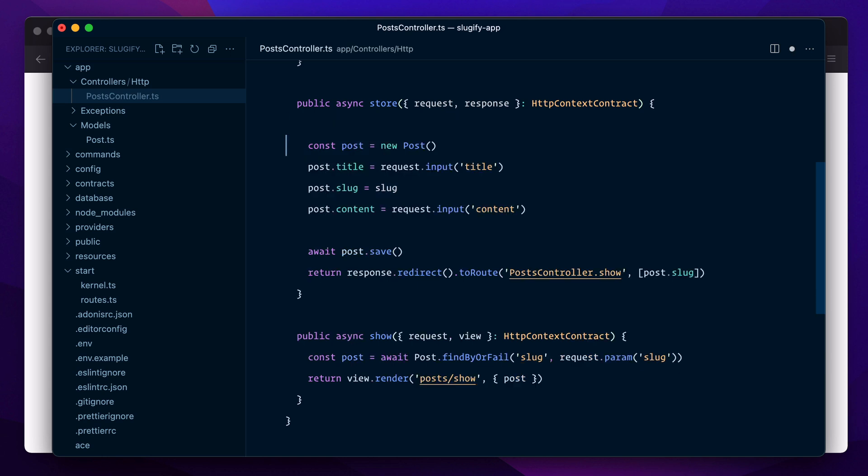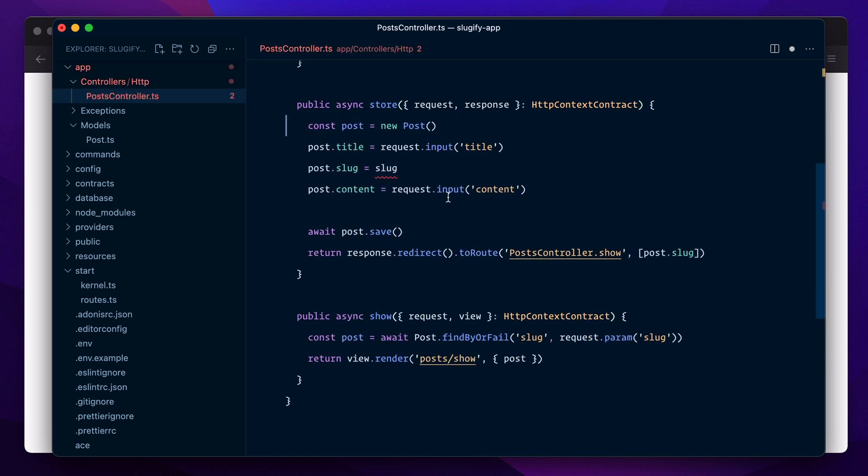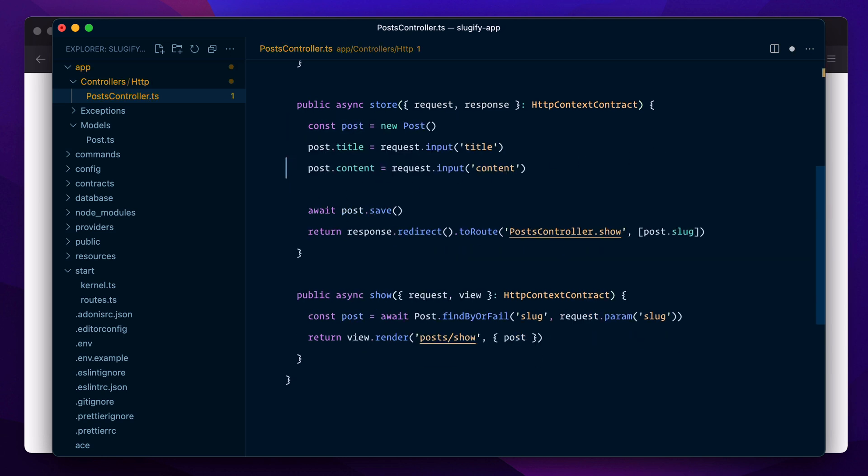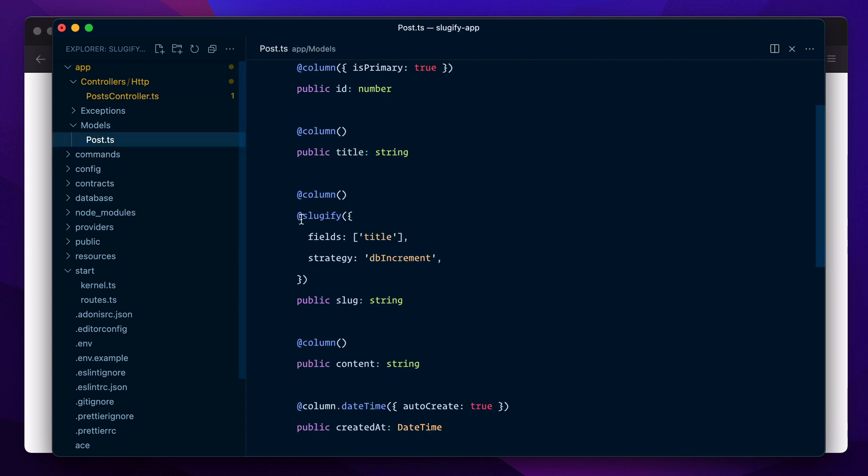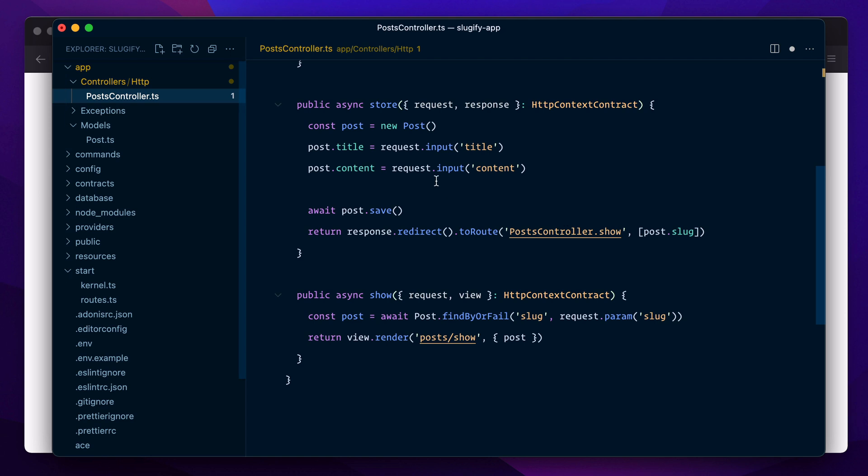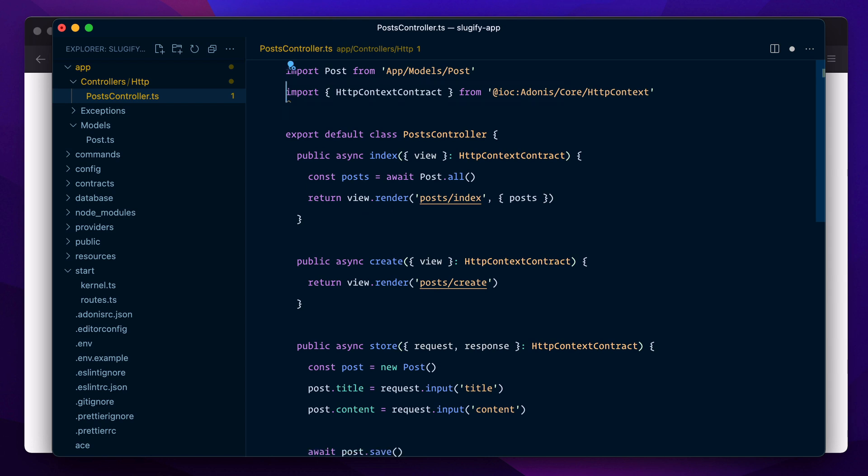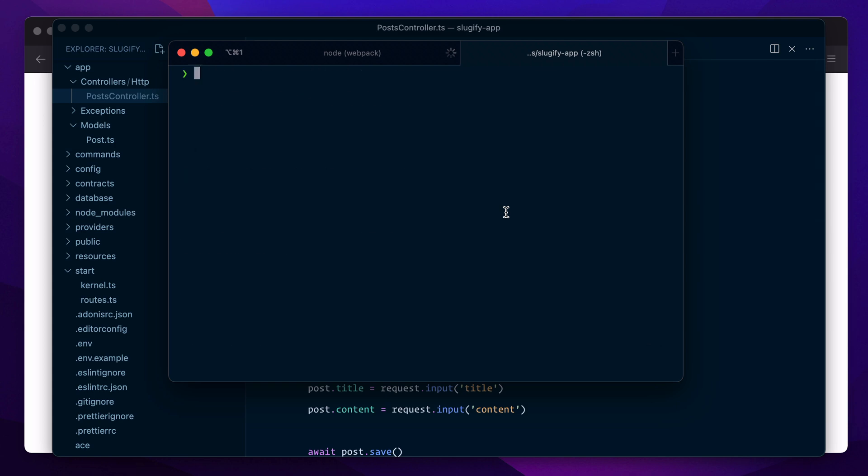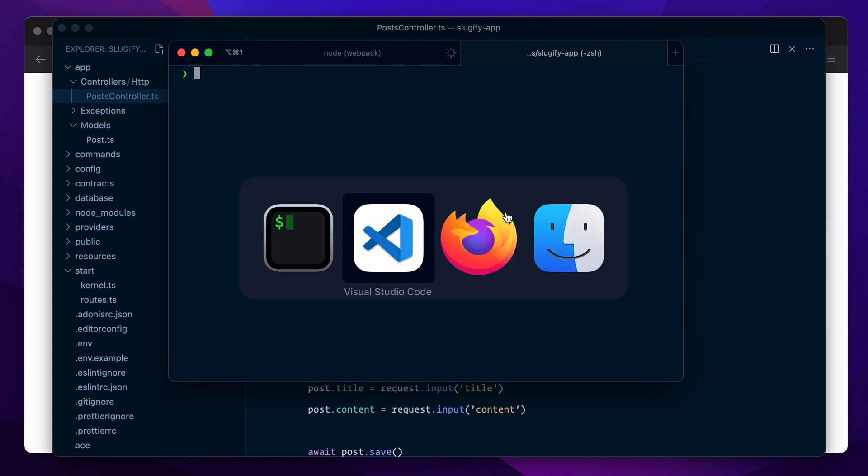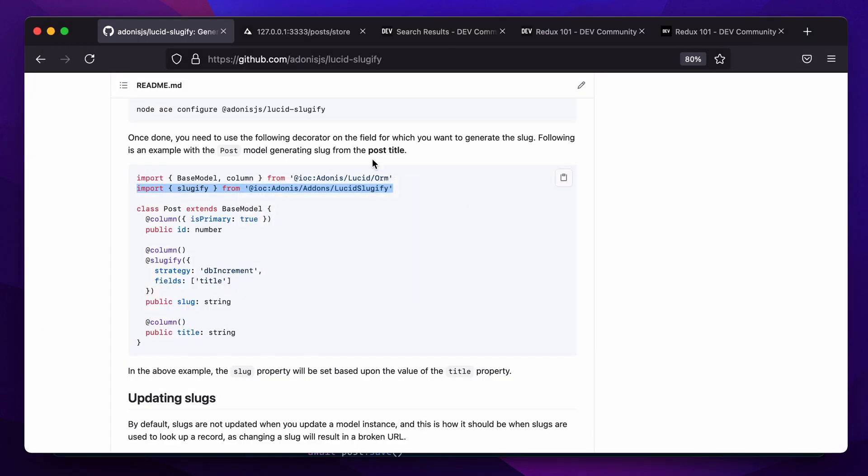We can get rid of all this code, and we also don't have to generate the slug manually because the sluggify decorator will do that for us. All we need to do is create a new model instance, assign it the title, give it the content, and hit save. That's all. Let's also get rid of this import statement because we're not using it anymore.